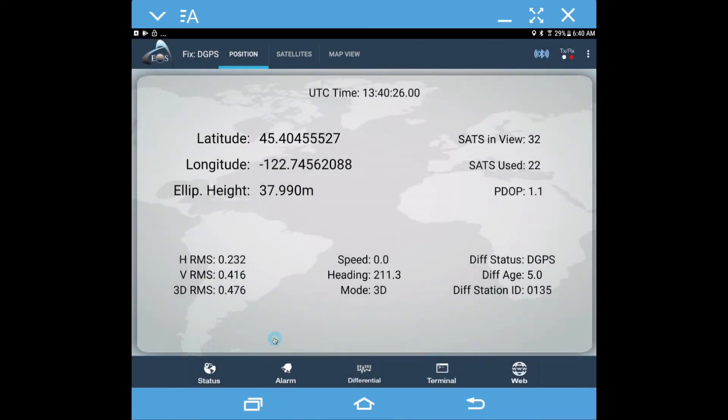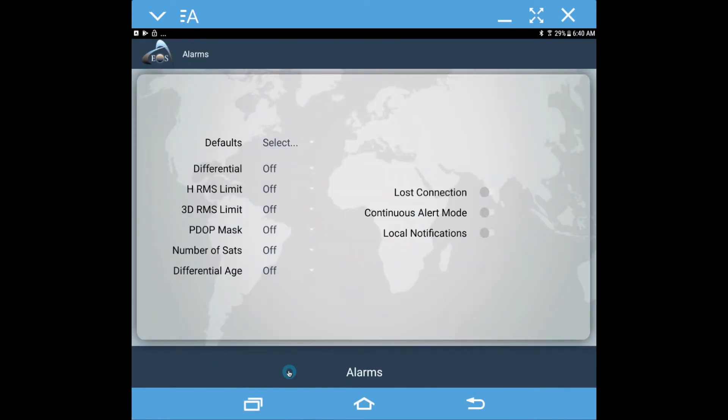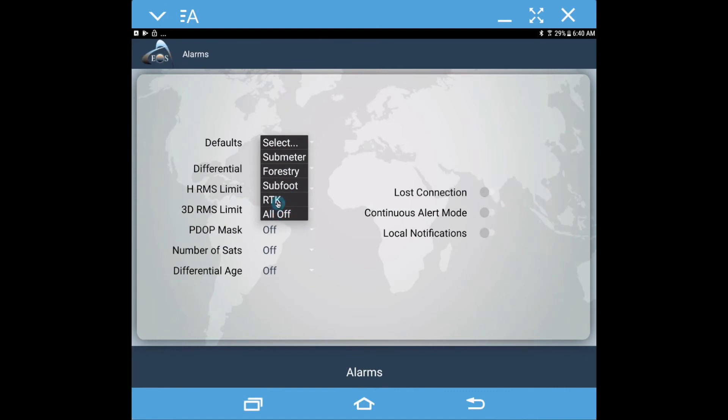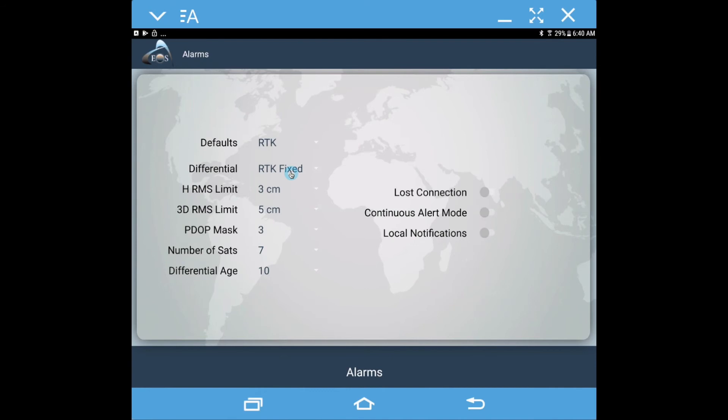The other information we have down here is the alarm, which we've discussed in previous videos. We can come in here and choose a default setting such as RTK, and that's going to tell EOS Tools Pro to sound an alarm if we lose our RTK fix, say we go to float, or if our estimated horizontal accuracy goes above three centimeters, and if our diff age counts up.